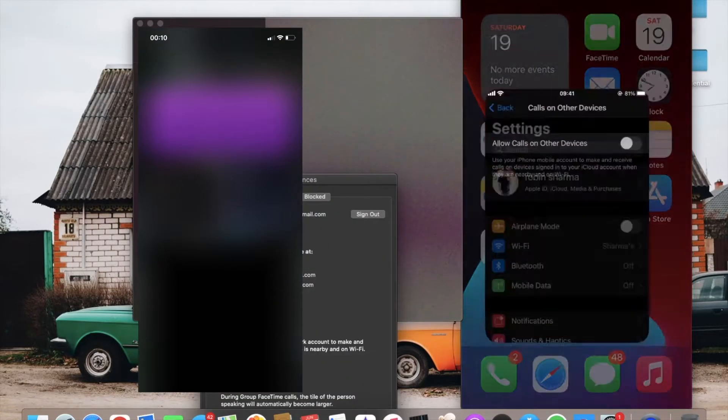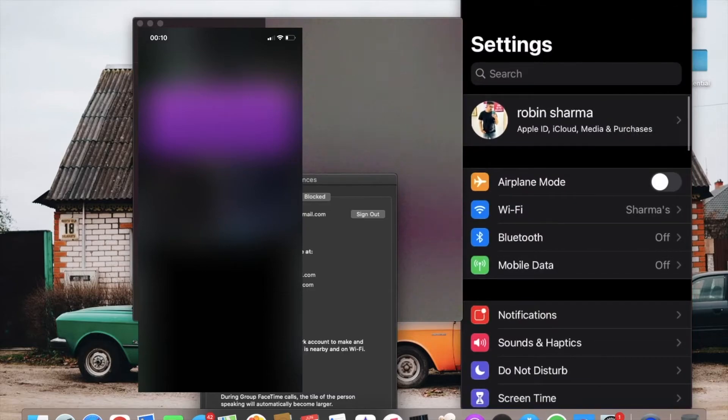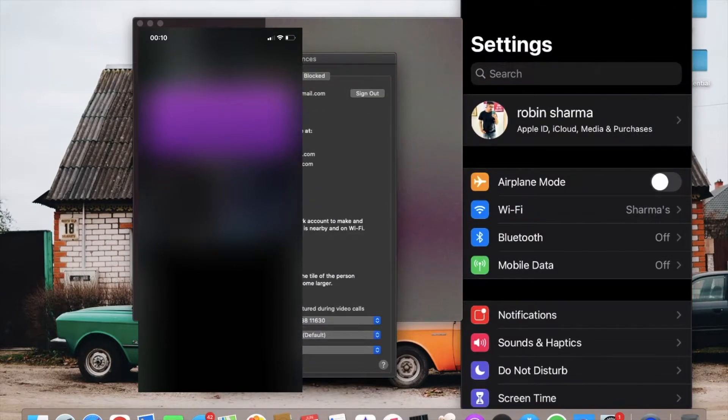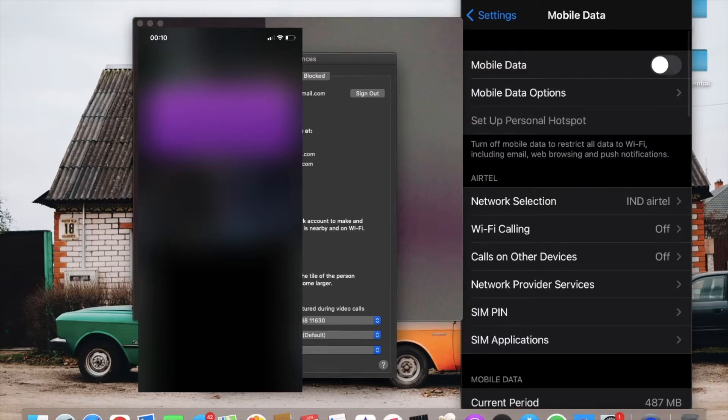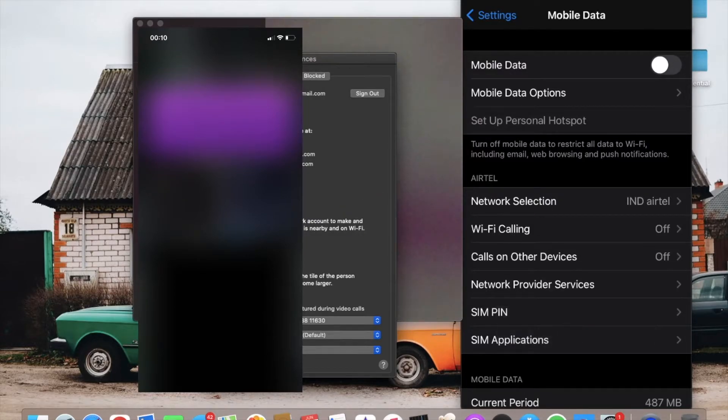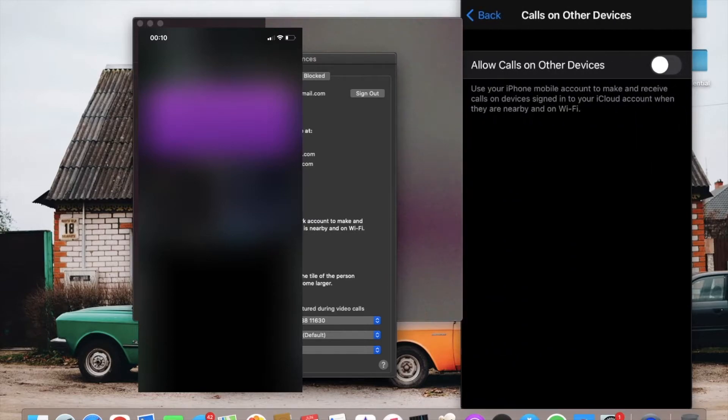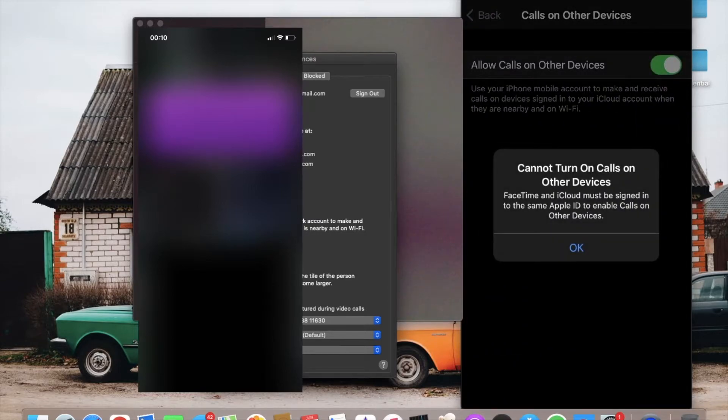In Preferences, you can see you can be reached for FaceTime at your mobile number, iCloud, and Gmail. Call from iPhone is also marked. Now if I go to Allow Calls on Other Devices, it says again that FaceTime and iCloud must be signed in to the same Apple ID.